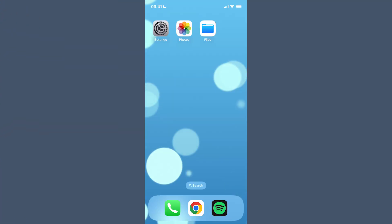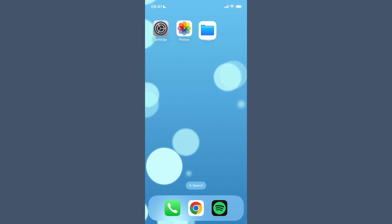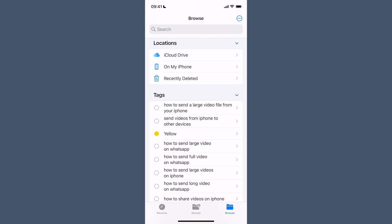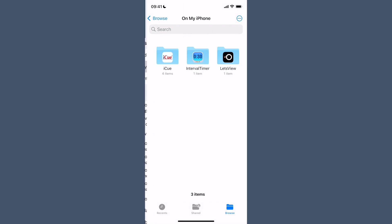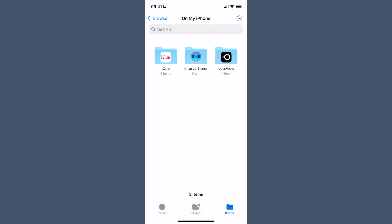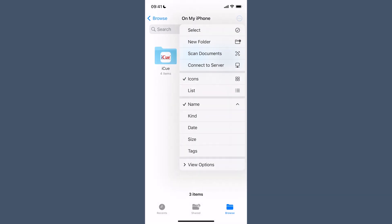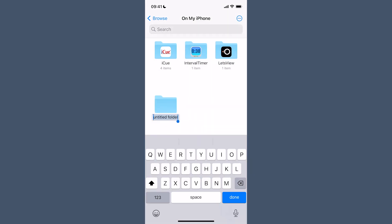First, we need to create a folder in our iPhone Files app. So find the Files section and open it up. Go to Browse, then On My iPhone, select the three dots, and create a new folder. I'm going to call it JPEG.